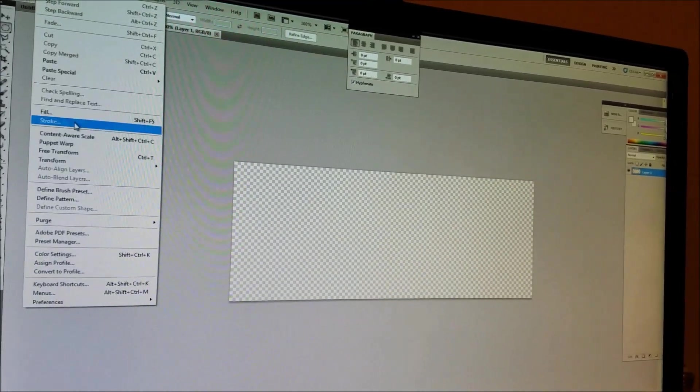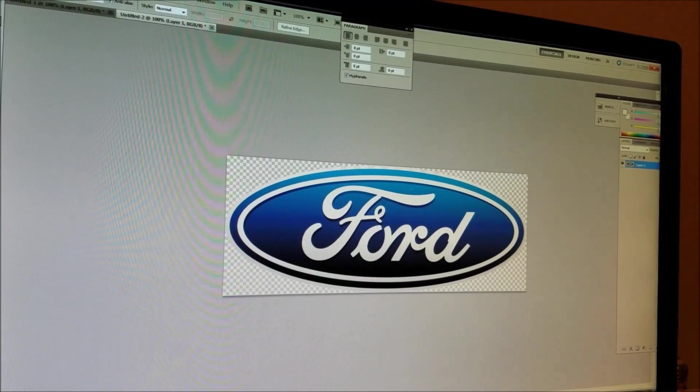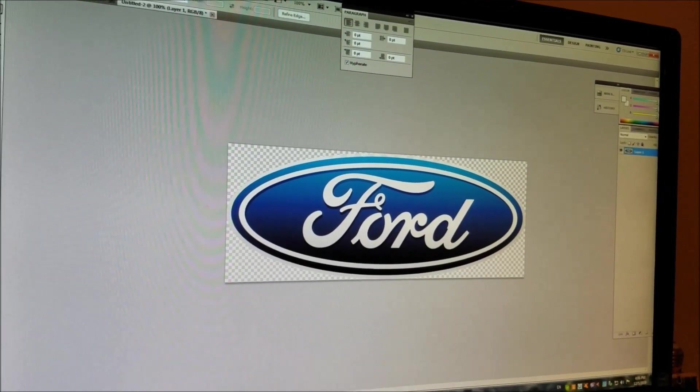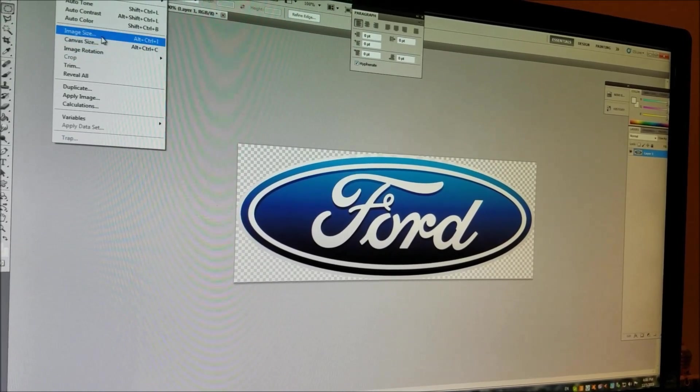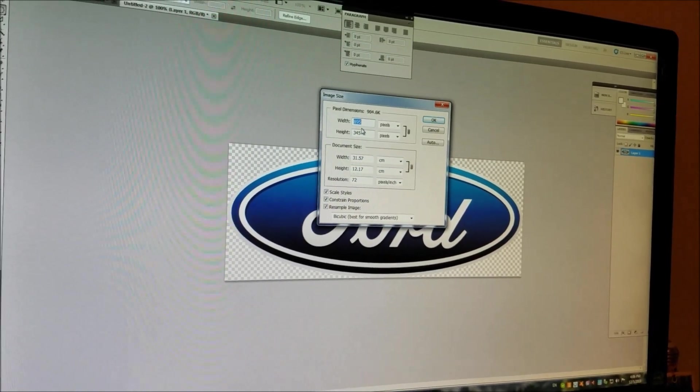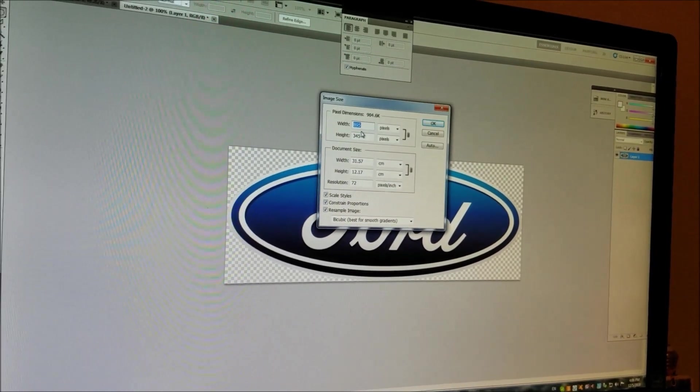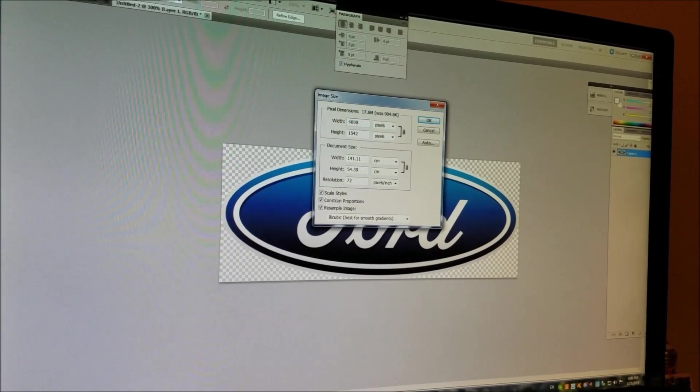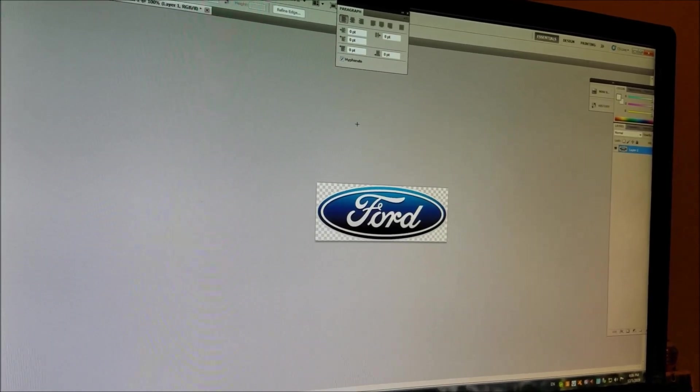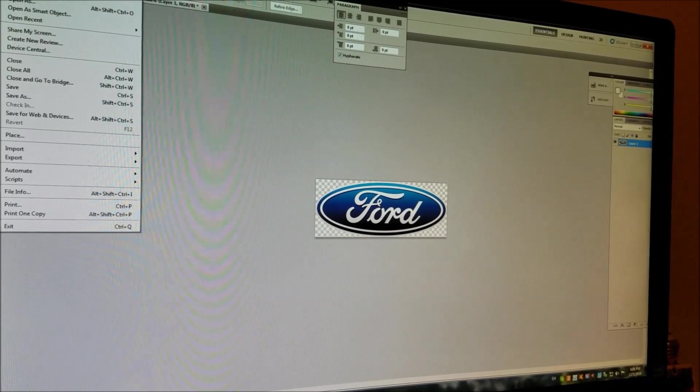We're going to paste it right here. Since this is kind of big, we're going to reduce it in size. We're gonna make it 400 pixels width.